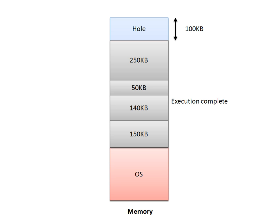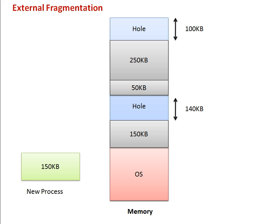Now let's say this process also executed completely. In that case, this process will also be moved out and will create empty space. Whenever a process is completed, it will be moved out and will leave an empty space in memory.